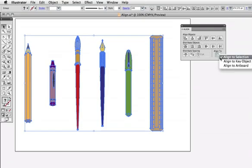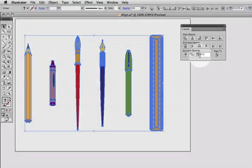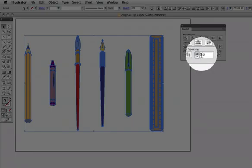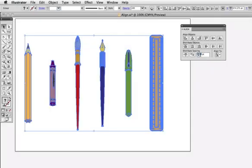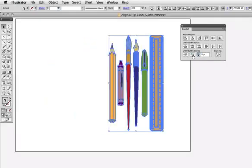First, I need to select a key object or choose it from the menu, and then I'll enter 10 points, then click to distribute, and now there's exactly 10 points of space between each object.